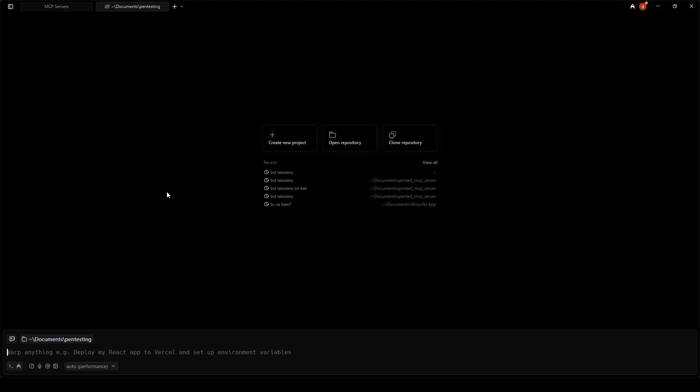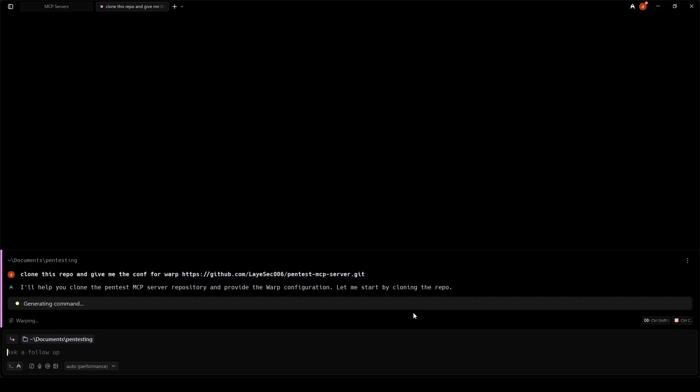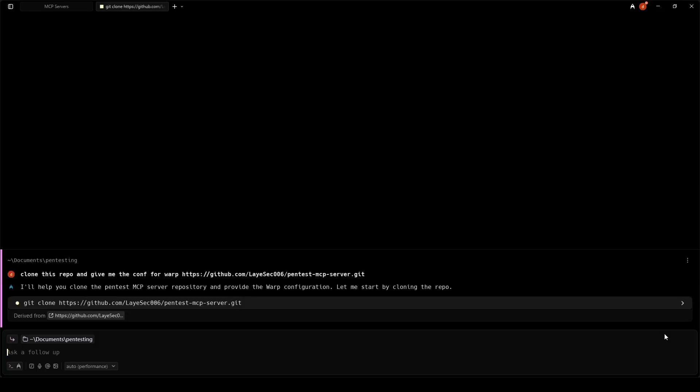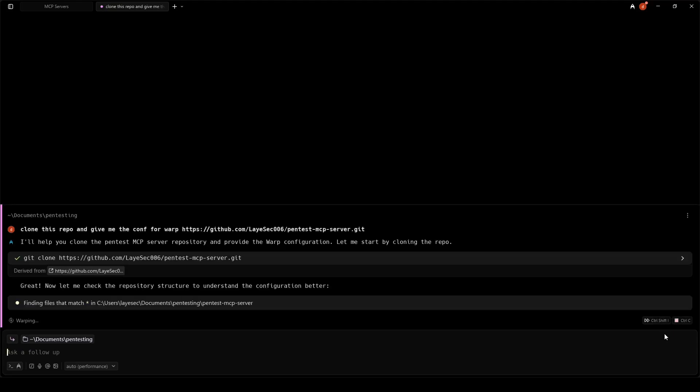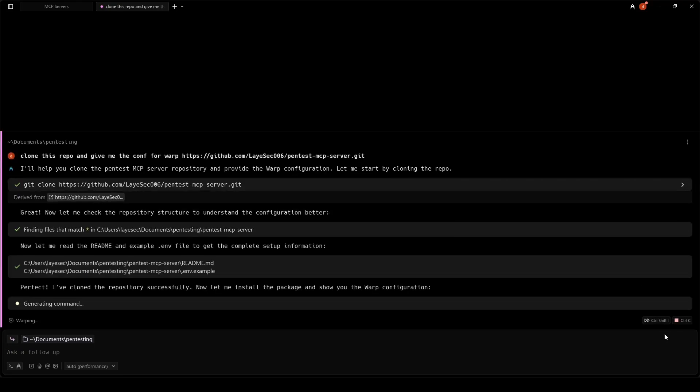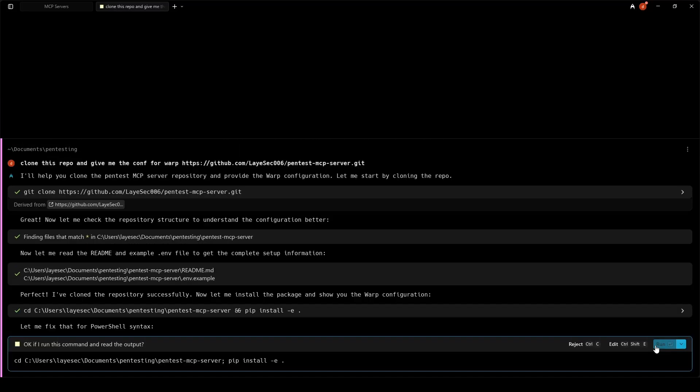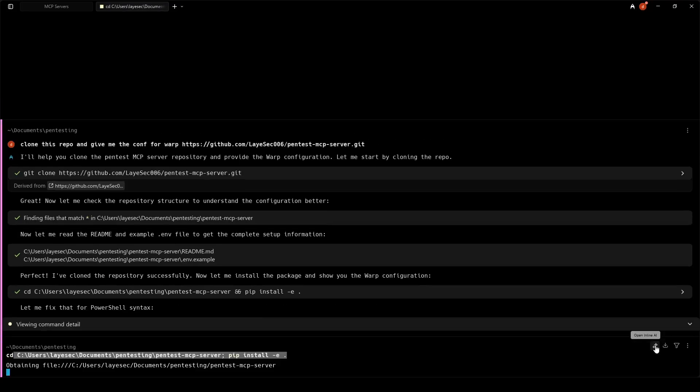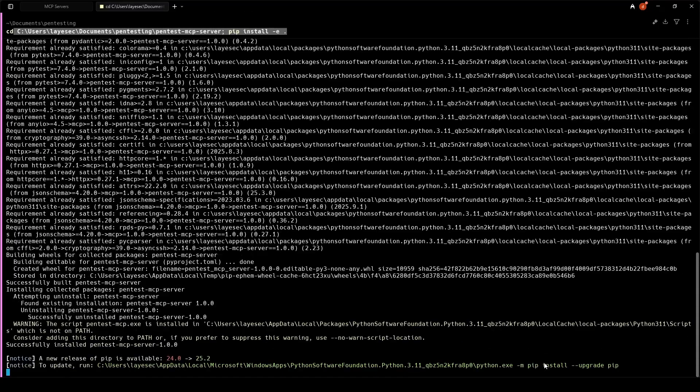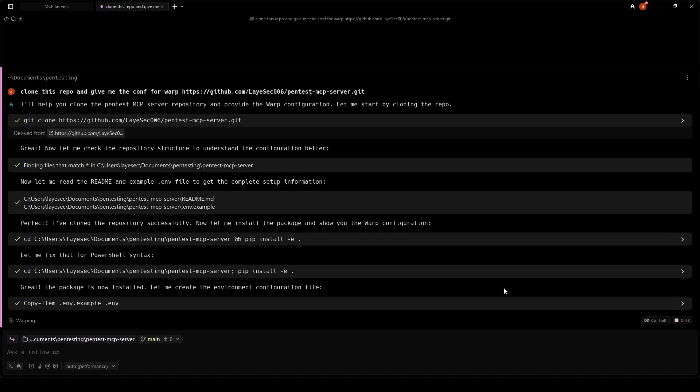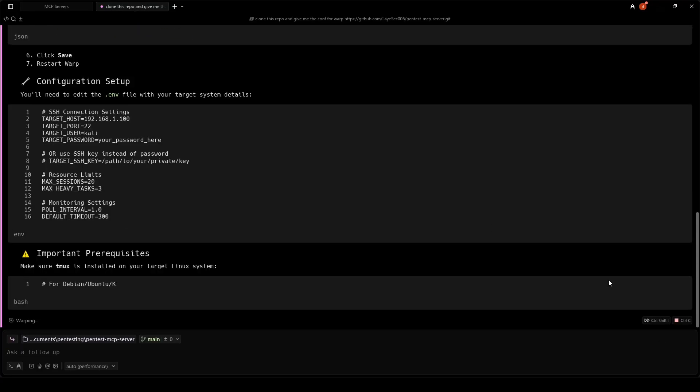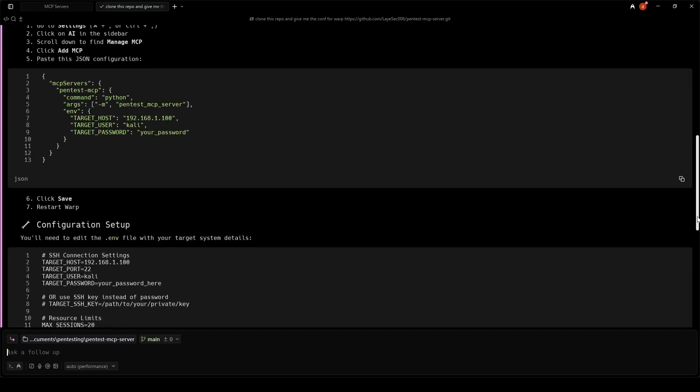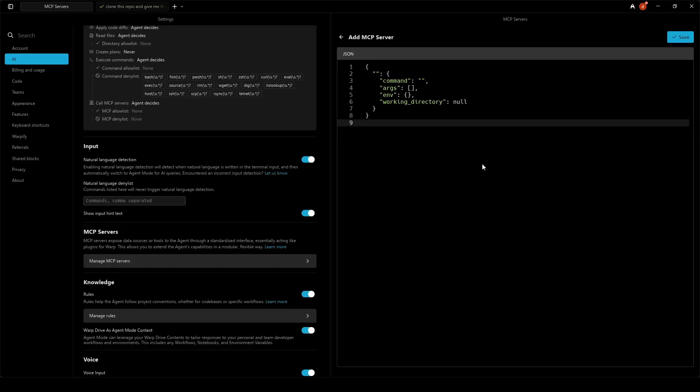I'm using WarpDev as a client for my MCP server. You can use Claude or IDEs like Cursor or WindSurf or any other MCP client you like. We ask the warp agent to clone the repo and follow the installation instructions. The agent gives us the JSON string we need to add the MCP server in warp.